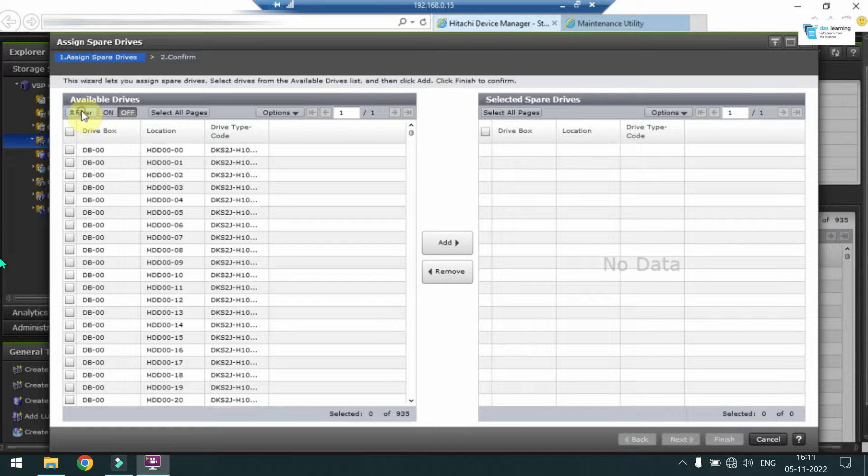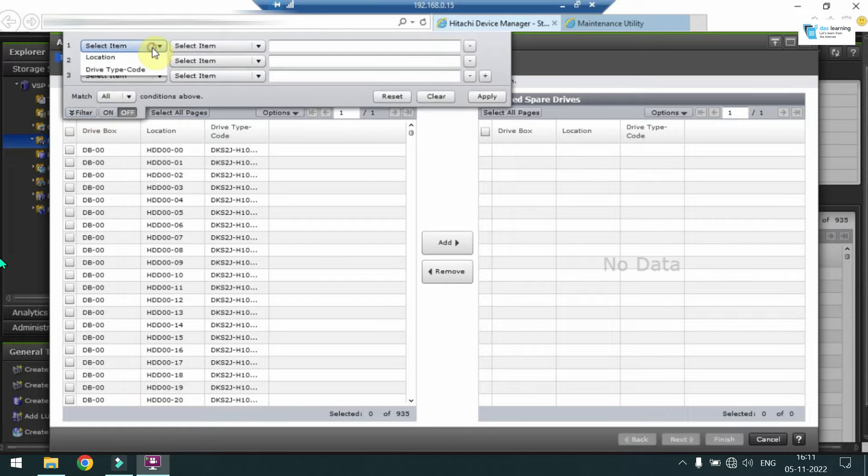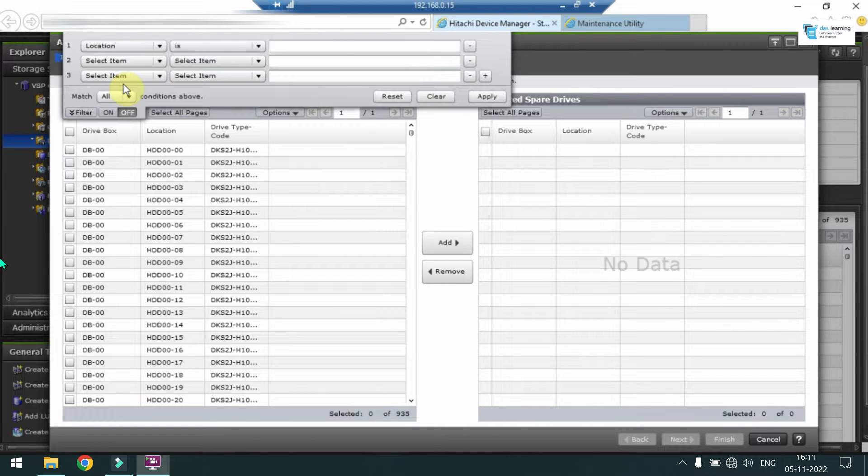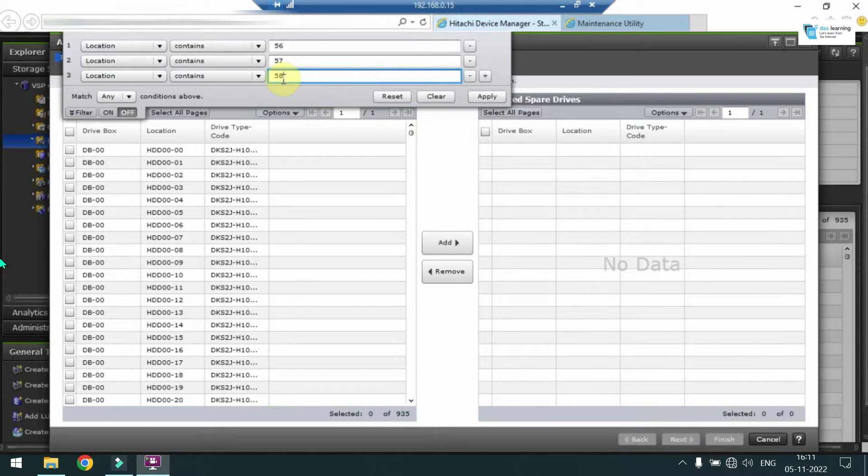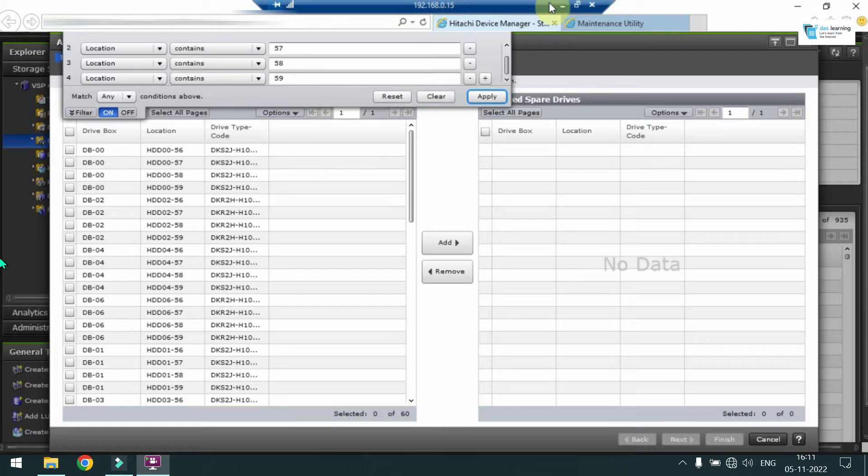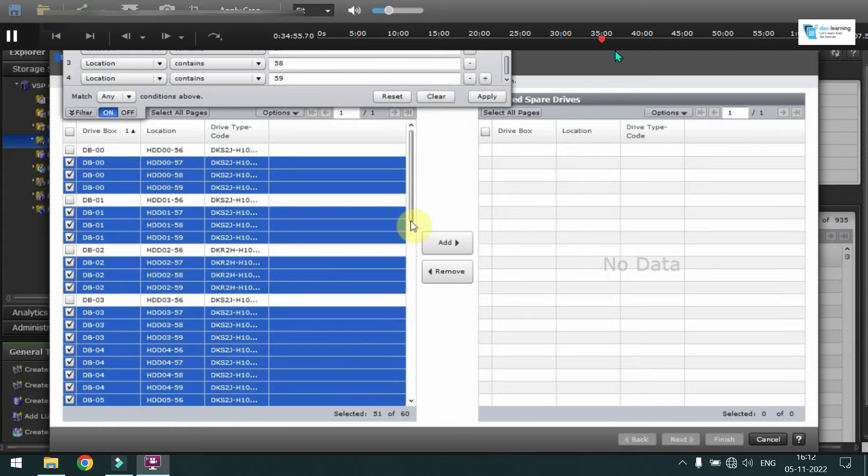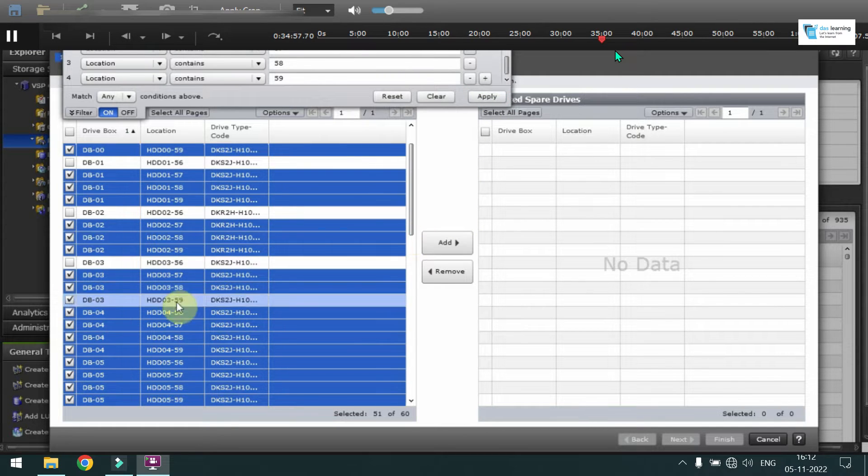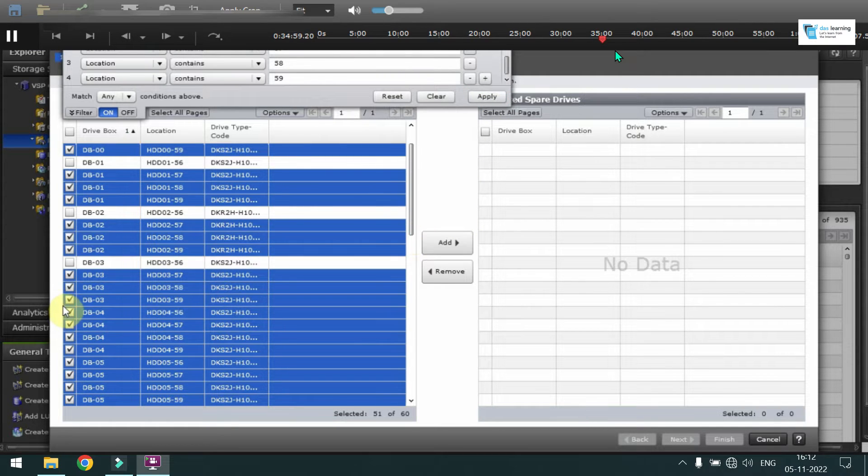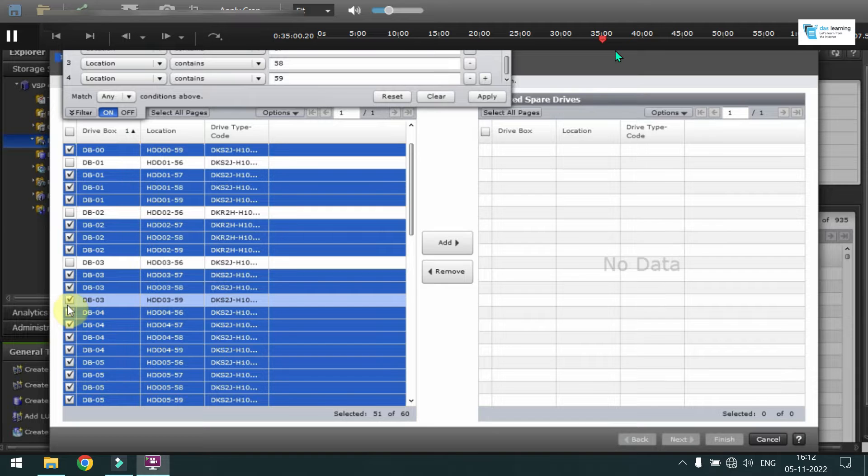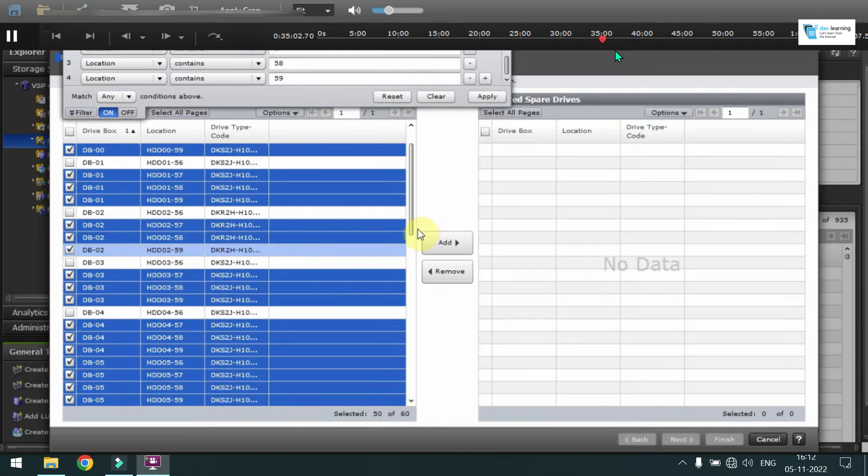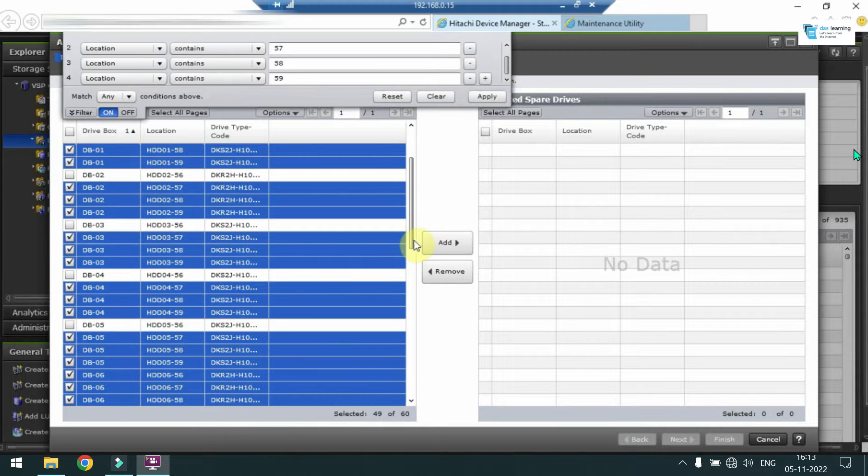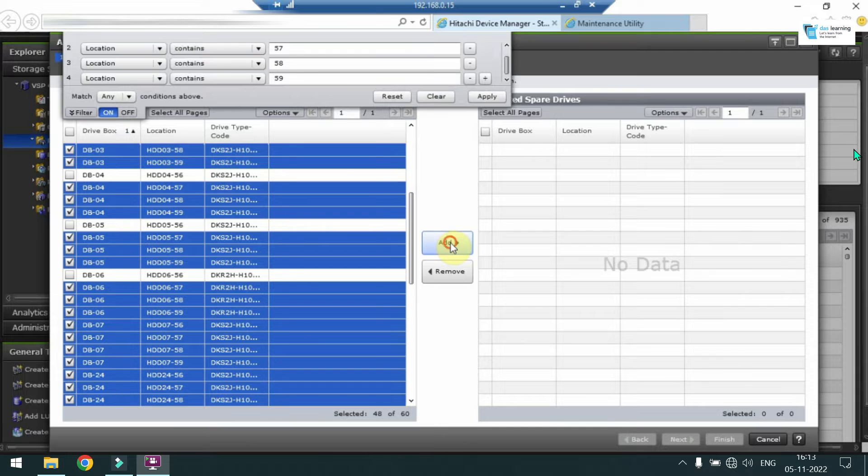So basically you can select manually or there are filter options also. We can filter by various categories. For example, I'll give some drive numbers which I will use to filter out. After doing that, click on Apply. Obviously that filter option is completely optional. You can select whichever drive you like. Just click on the checkbox at the left end. After selecting the desired drives, click on Add.